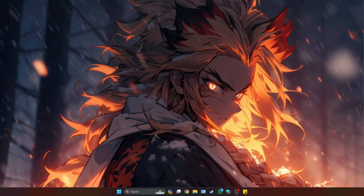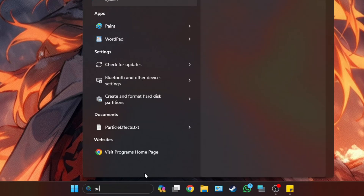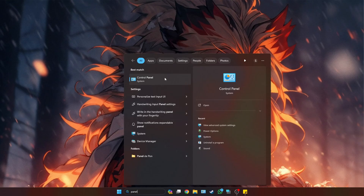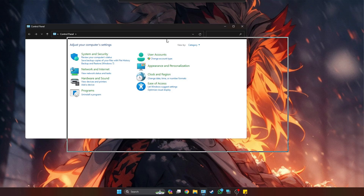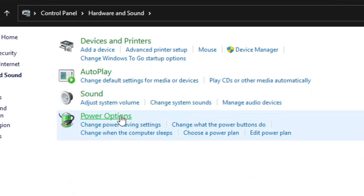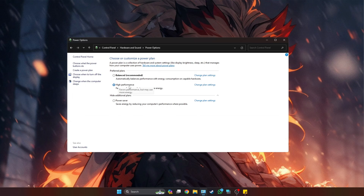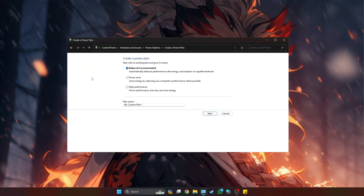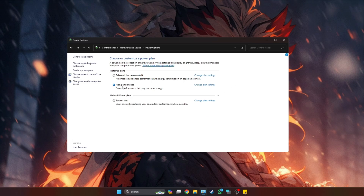The first step is to make sure that your computer or laptop is running in high performance mode. To do that, go down to your search bar and type in 'panel', then click on Control Panel. Go down to Hardware and Sound, then Power Options. Make sure you have High Performance selected. If you don't see the option, go ahead and create a power plan, name it what you want, click High Performance, then click Next through the prompts to create that power plan.